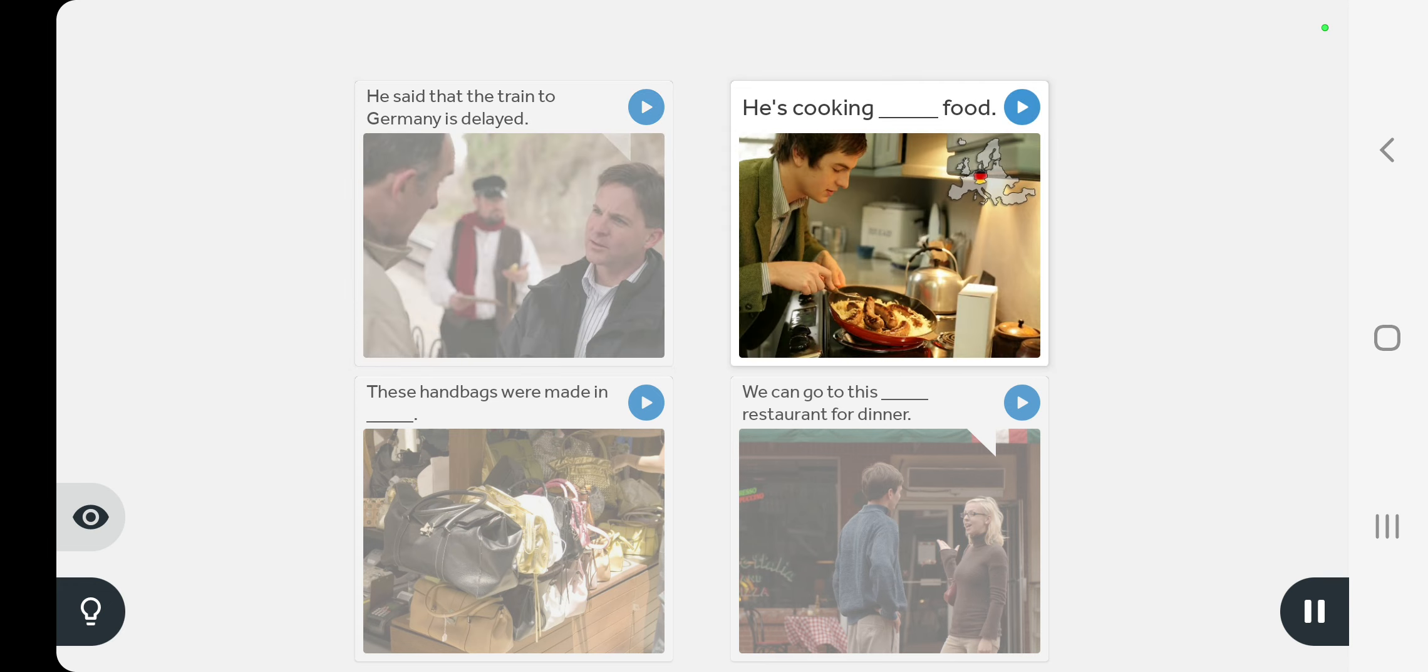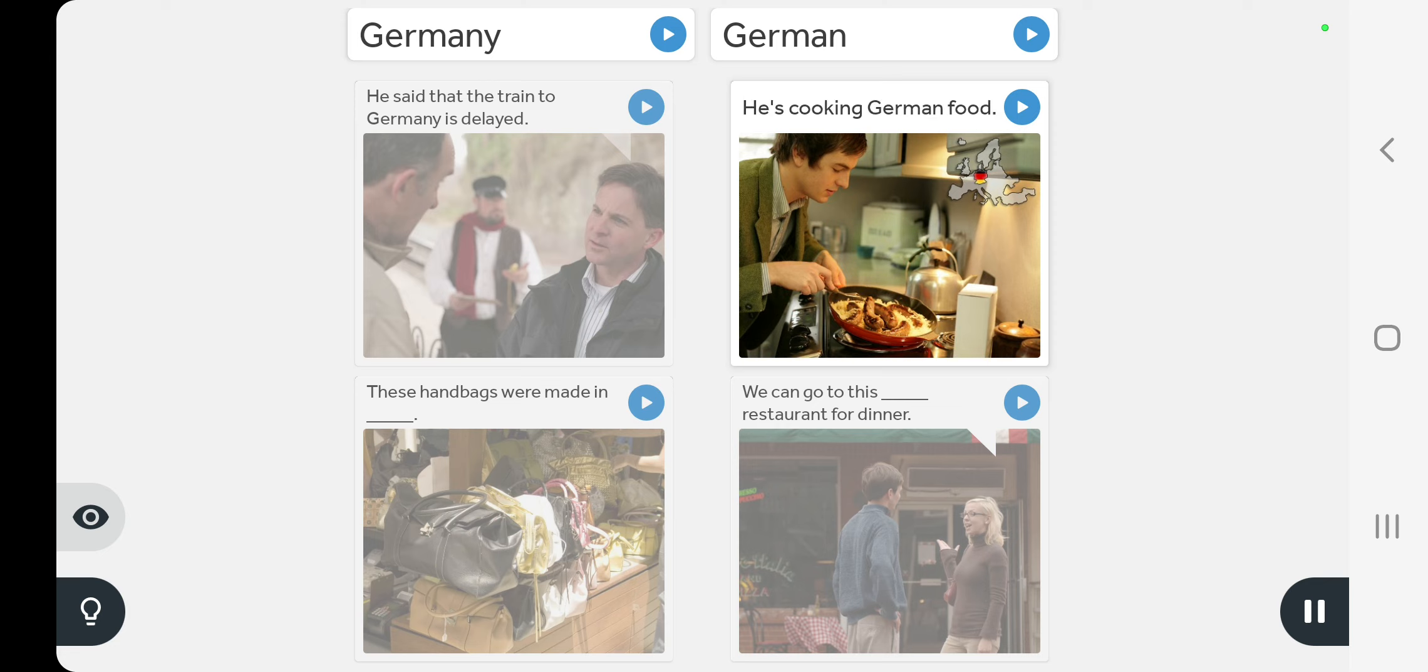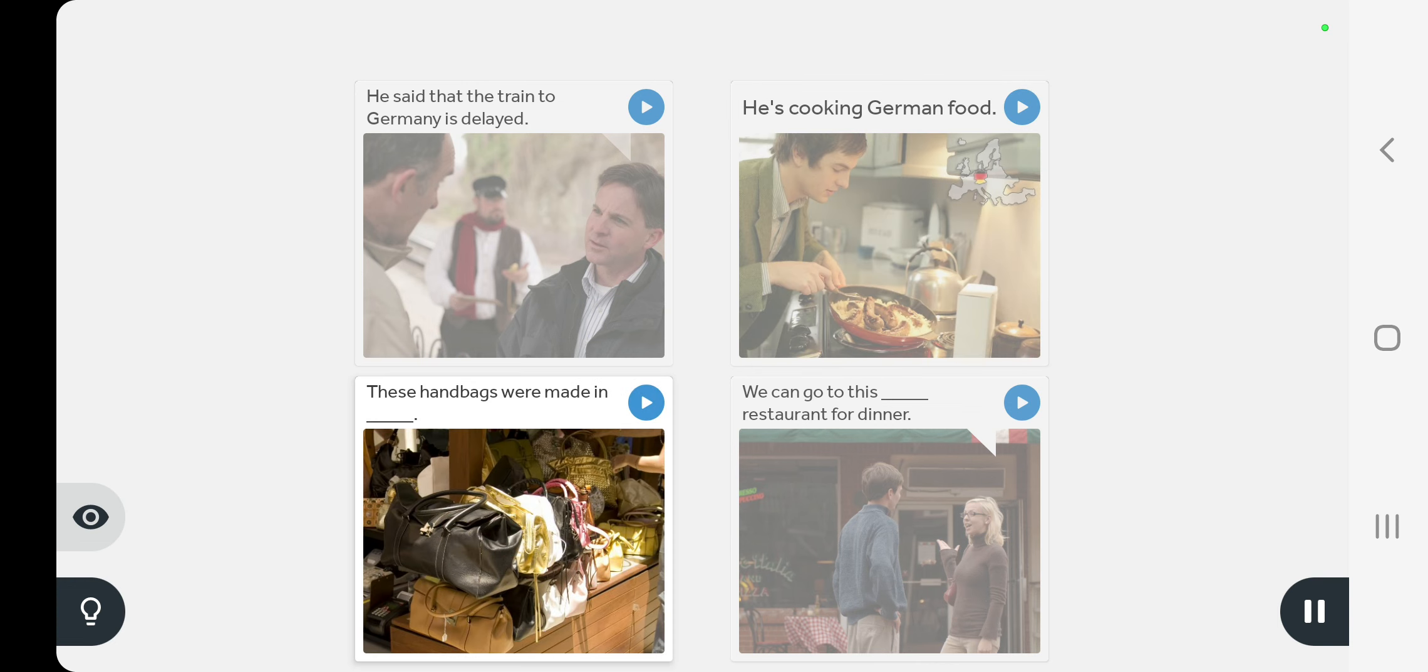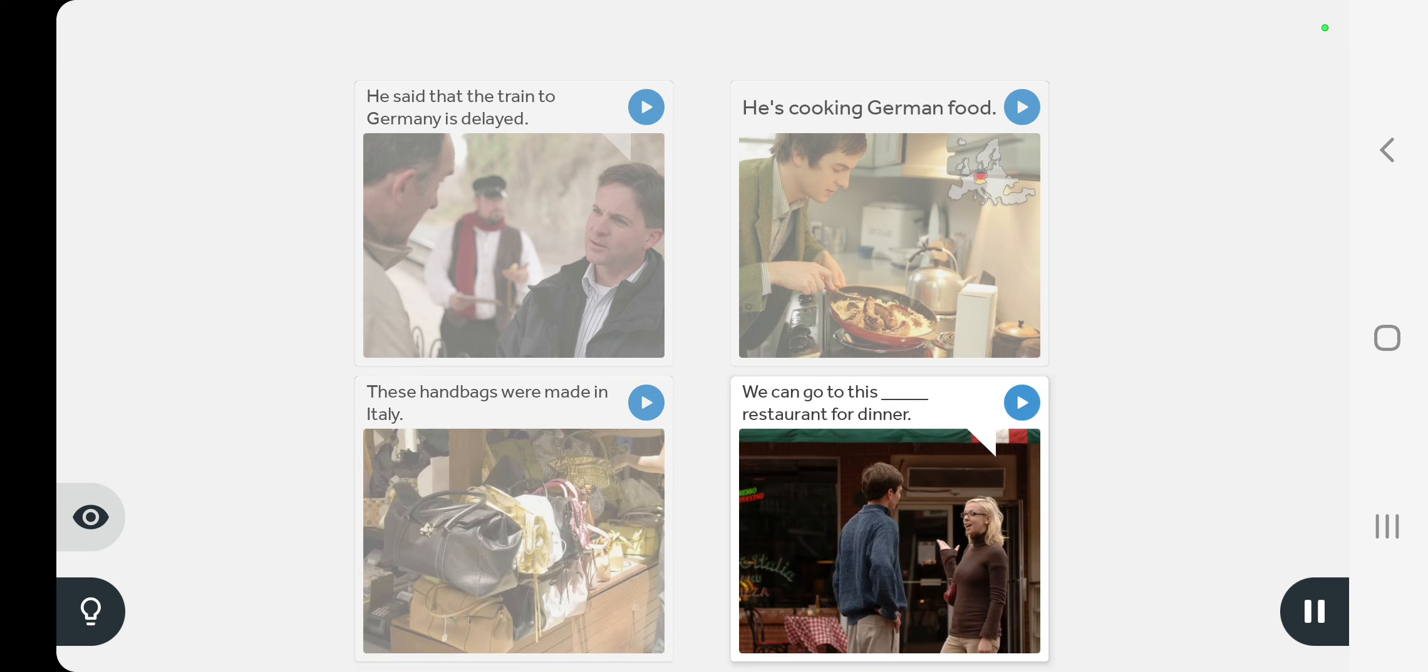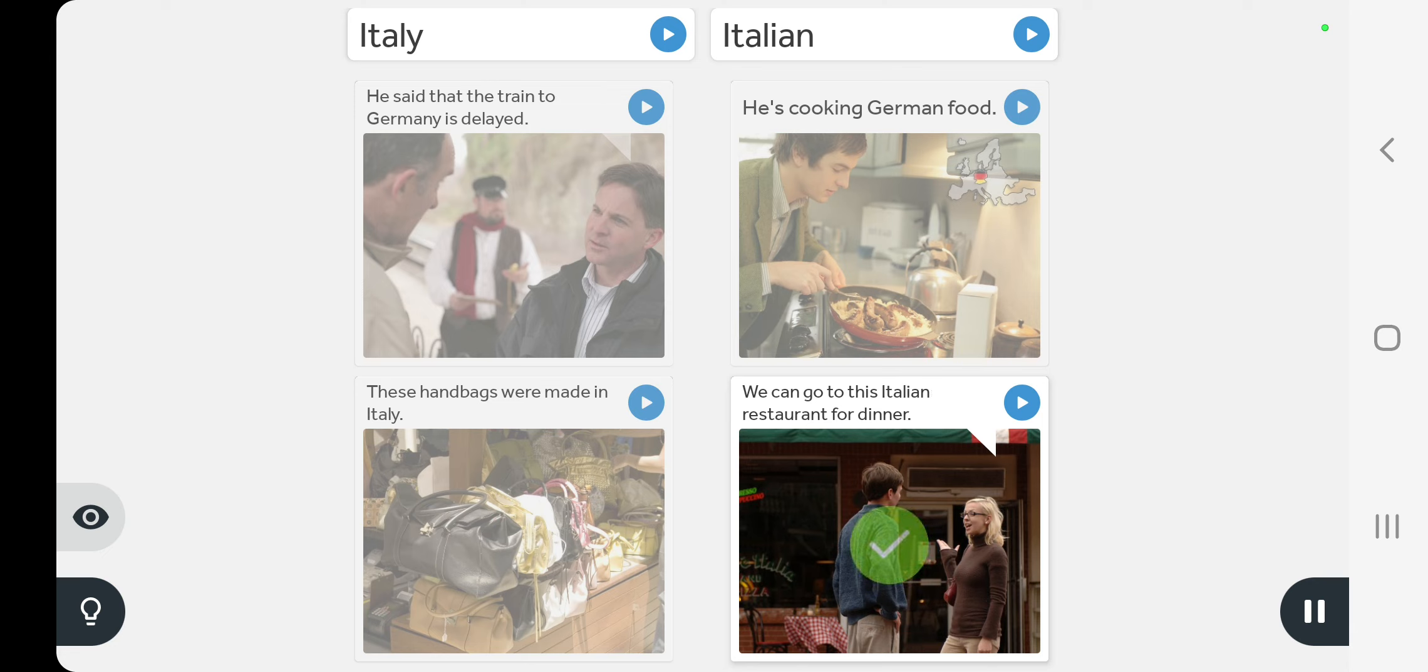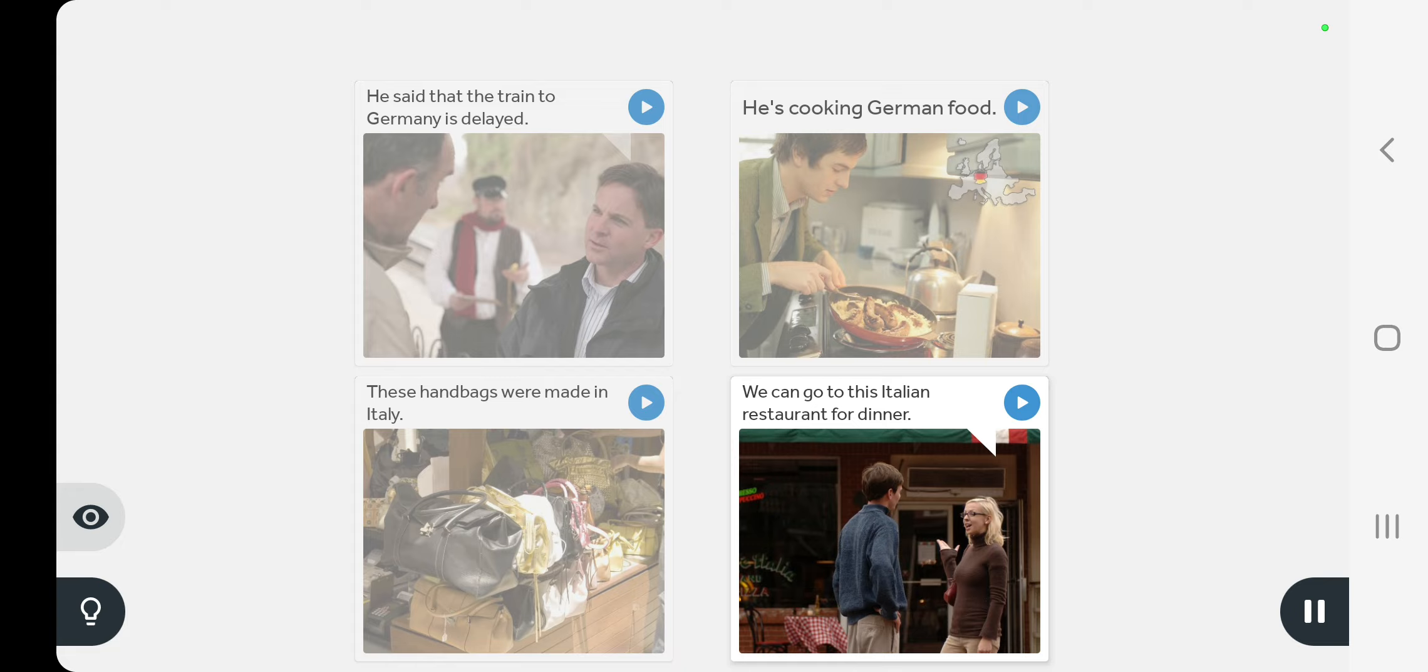He's cooking German food. These handbags were made in Italy. We can go to this Italian restaurant for dinner.